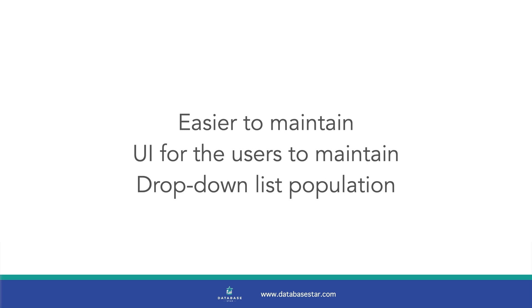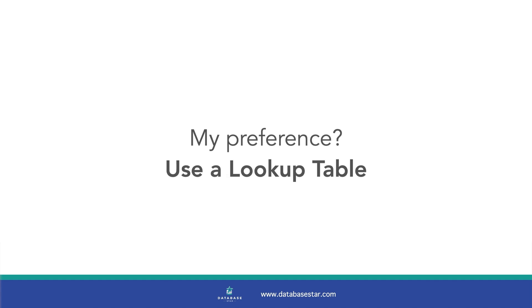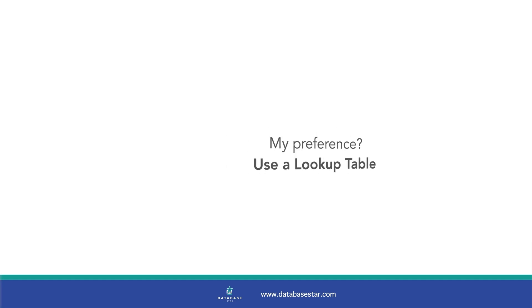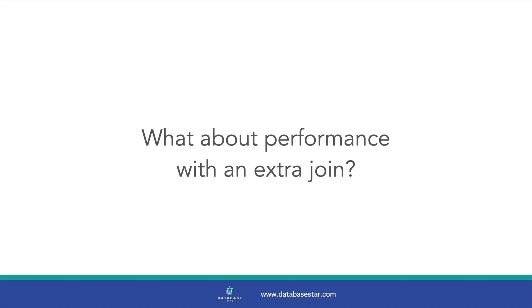So which option do I recommend? I would almost always recommend option 3 using a lookup table. It's easier to maintain. It's available in all SQL databases and it allows easy population of a UI.